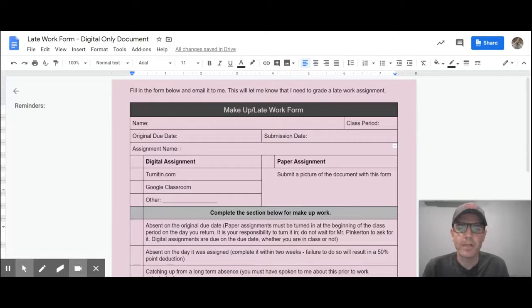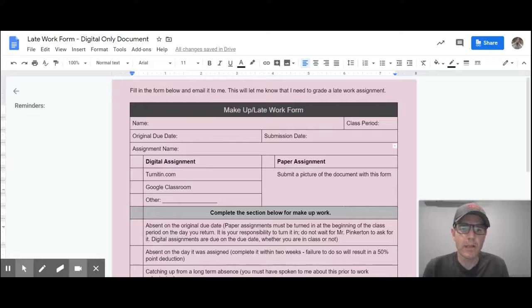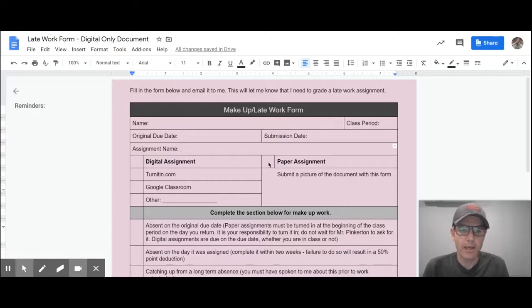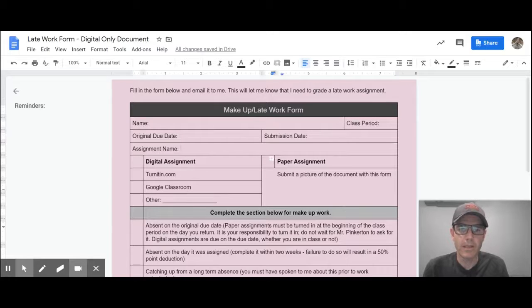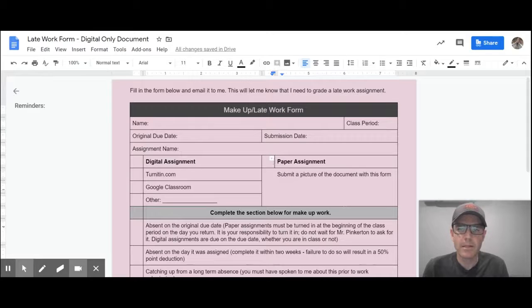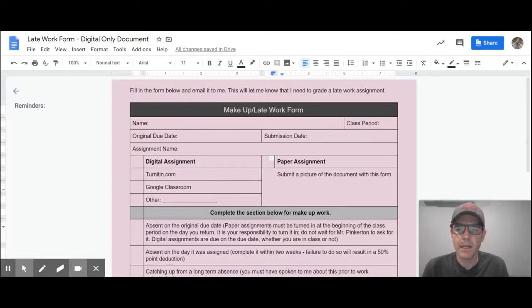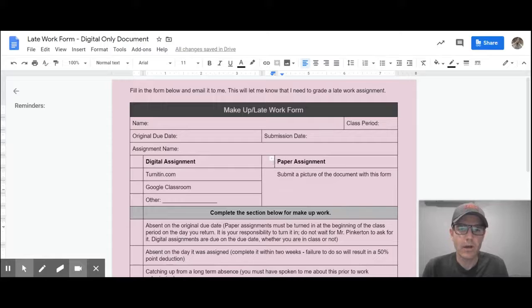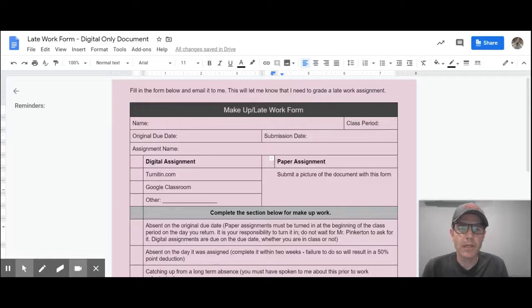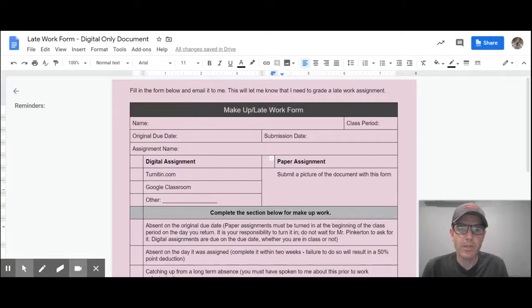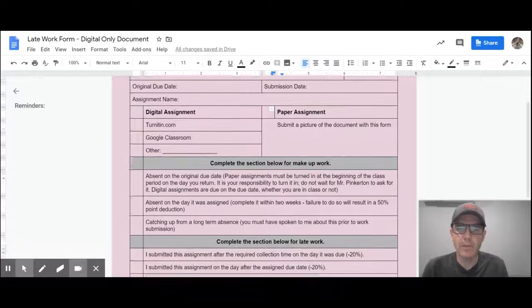If it's a paper assignment, so it's an old assignment that was due prior to us being on this quarantine, we're going to click on this box here. Just put an X in the box for these or whatever works. If it's a paper assignment, submit this pink slip in an email and then also attach pictures of the document.